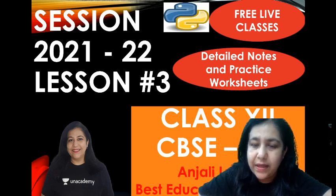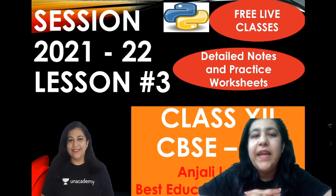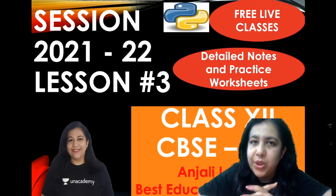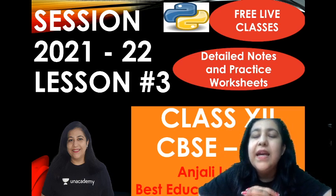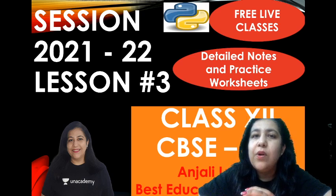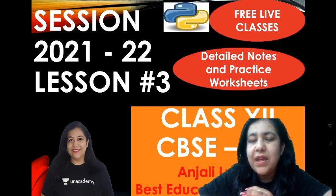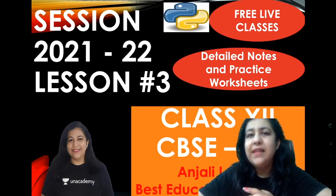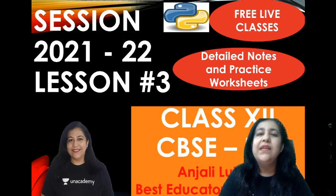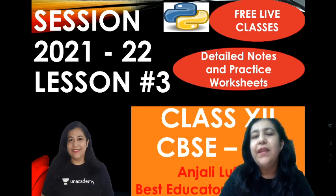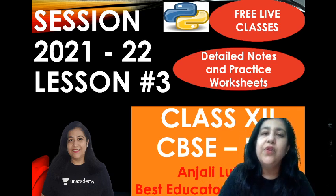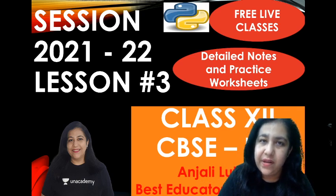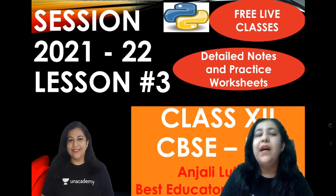Today we will learn what functions can be performed on series. As you can see it is lesson number 3, so we have completed two lessons already in which we learned what is pandas library, how series are created, and we have done the attributes on series. So today we are going to do what are the methods you can perform on series.